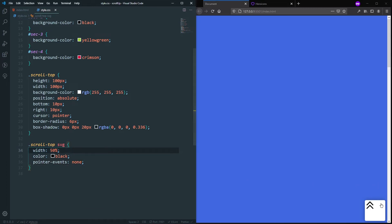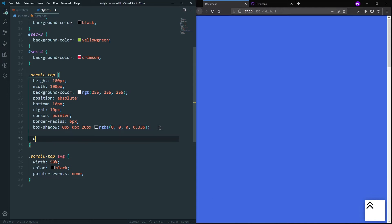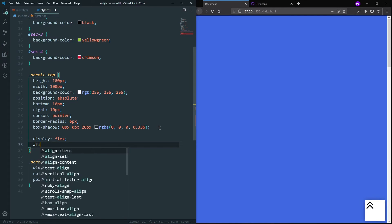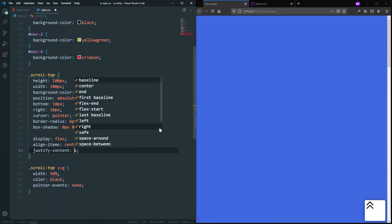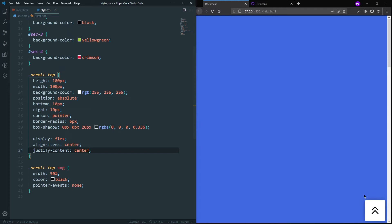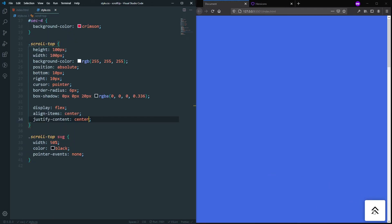The SVG width is 50 percent, which is why it appears in the top left corner. To center it inside the scroll-top div, we can say display: flex, align-items: center, and justify-content: center. Now the icon is perfectly centered and the button is looking good.